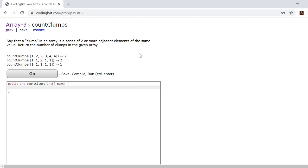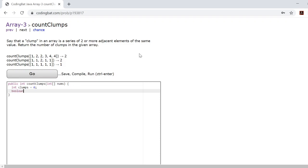We'll start this problem off by creating an integer value called clumps and setting it equal to zero. This clumps variable will keep track of the number of clumps inside our array. We'll also create a boolean value called is clump and initially set it equal to false. This boolean value will help us determine whether or not we're looking at the end of one clump.